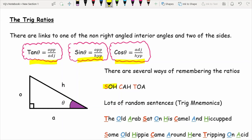There are other sentences you can use to remember the ratios, though some are quite controversial. For example: 'The old Arab sat on his camel and hiccuped' — where 'the old Arab' gives tan equals opposite over adjacent, 'sat on his' gives sine equals opposite over hypotenuse, and 'camel and hiccuped' gives cos equals adjacent over hypotenuse. Another is 'some old hippie came around here tripping on acid.' You can Google trig mnemonics — any sentence that helps you remember these ratios is beneficial, but don't write them on your test paper.